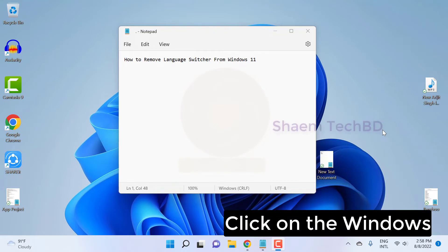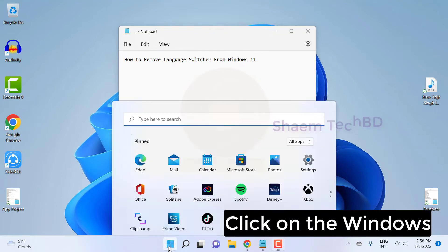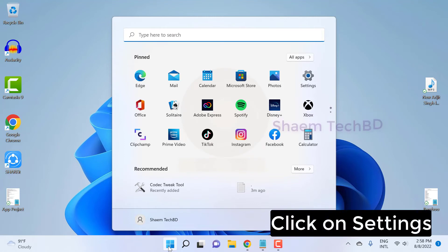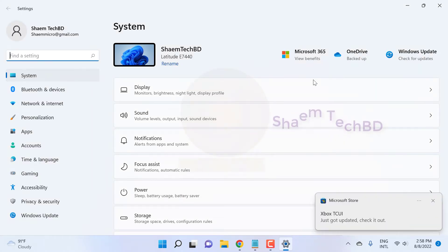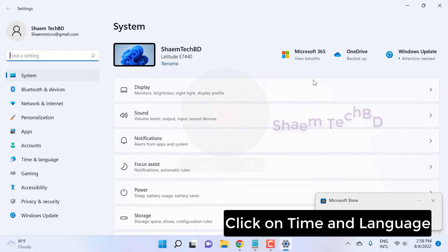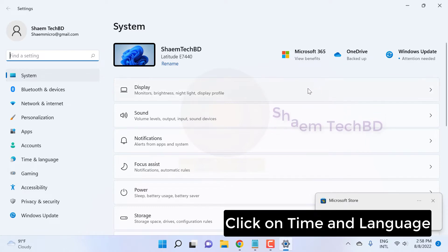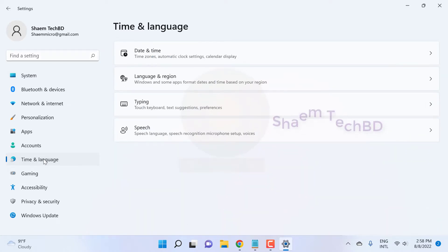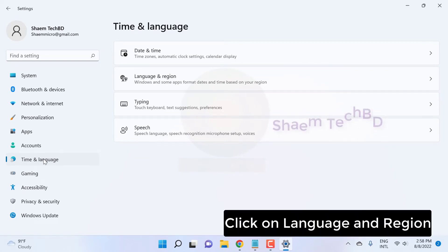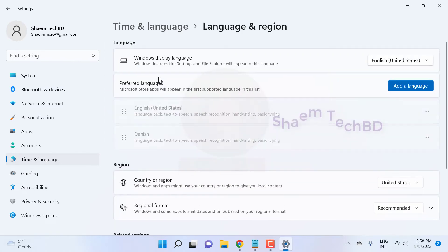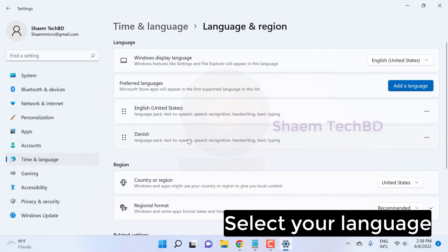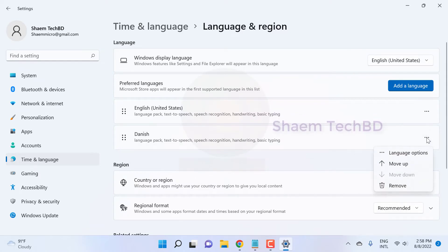Click on the Windows button. Click on Settings. Click on Time and Language. Click on Language and Region. Select your language. Click on Remove.